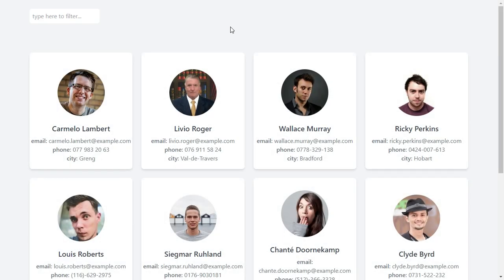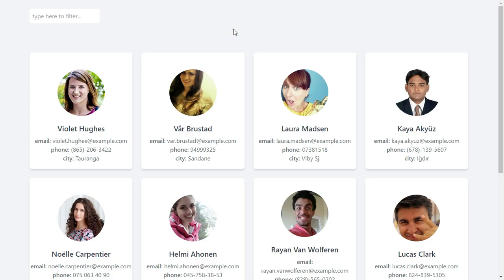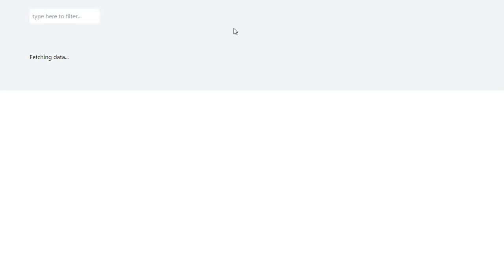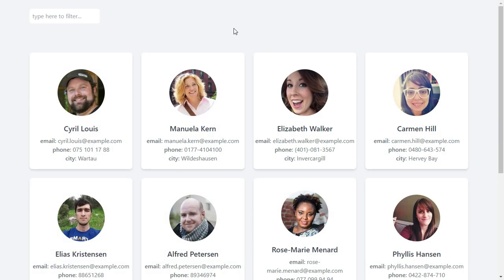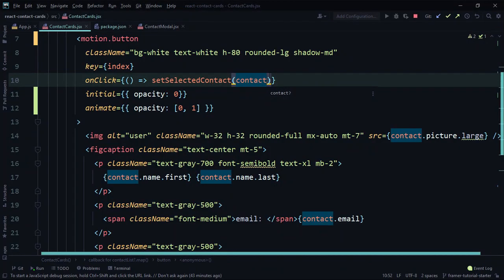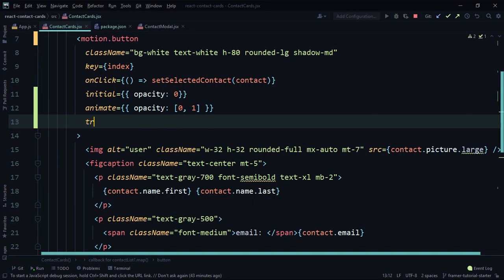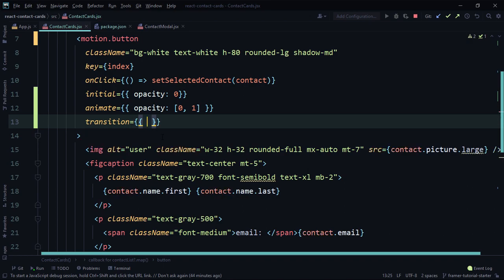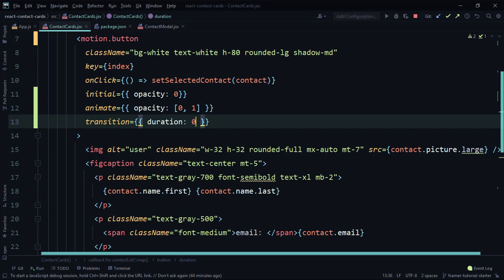Now let's look at the finished application. When we reload, you can see the cards pop up one after the other — not just fading in, but doing so in a cascading row, starting from the first card then the next and on to the last. The way we can do that is through the `transition` prop. On line 13, we add the transition prop and specify how we want the transition effect to happen. Inside `transition`, we can set `duration` — for example, 0.5.